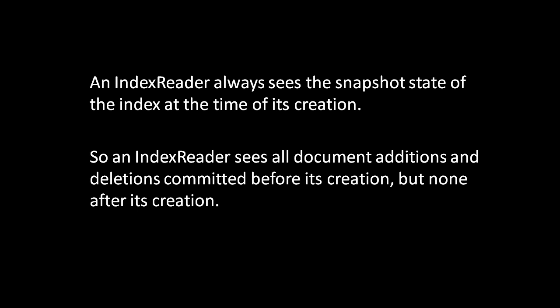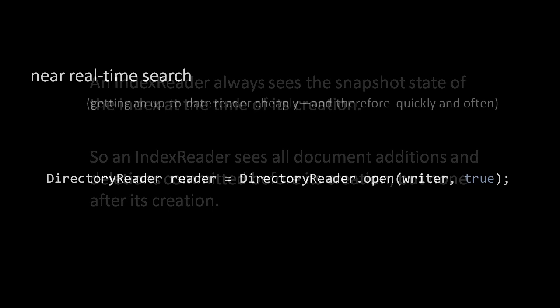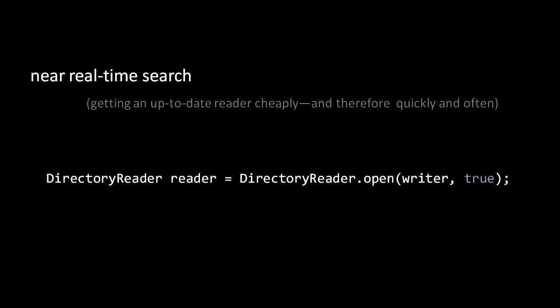So anytime we want to query the up-to-date state of the index, we have to open a new reader. Because committing changes and opening and closing writers and readers takes a fair amount of processing time and I/O work, Lucene performance is most optimized for cases where we don't need to update the index frequently, or at least don't need our queries to always reflect the updated state of the index. In recent years, however, Lucene has attempted to rectify this deficiency with a feature called near real-time search, a mechanism to quickly and cheaply create new IndexReaders that reflect the latest index changes.